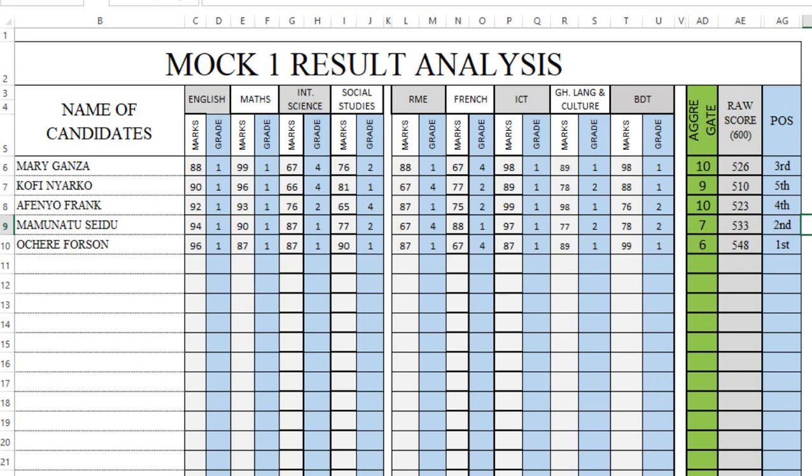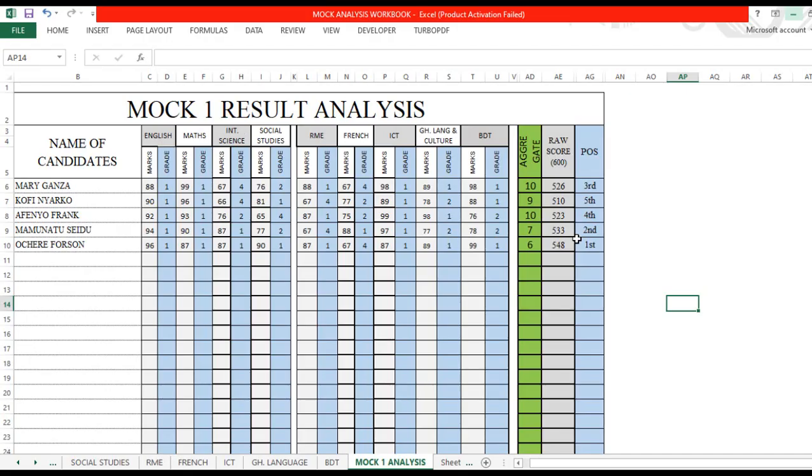If you want graphical presentation, we can actually attach graphs for further analysis subject by subject, from Mock 1 up to Mock 5, for you to see how your students are progressing. You can also do it for individuals. Just write some VBA code to generate individual analysis for students so you can track them mock by mock to see whether the child is progressing.